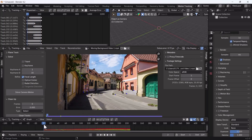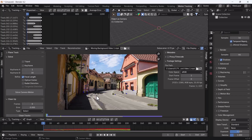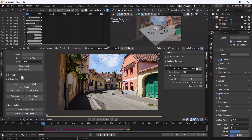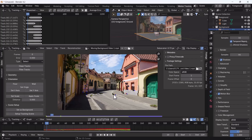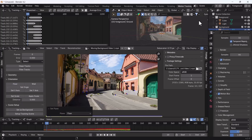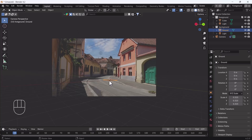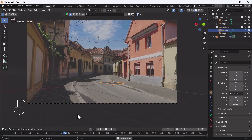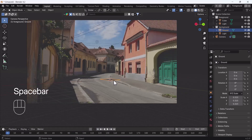Select three markers and go to 'Setup Tracking Scene', then set the floor markers. Now the floor is set correctly. Go to the Layout section and everything is looking good.